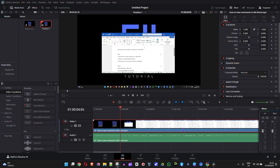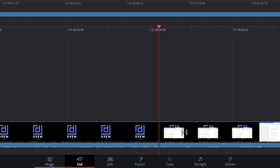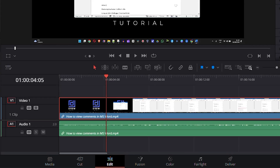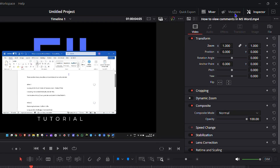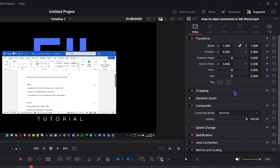So as you can see I'm in DaVinci Resolve here and I have a video on my timeline of a Microsoft Word document. The first thing is you want to ensure that you're not in the Media or Cut page, but you're inside Edit. Then go ahead and click on the Inspector option on the upper right-hand side — whether you're at Metadata, Mixer, or whatever, you want to click on Inspector.